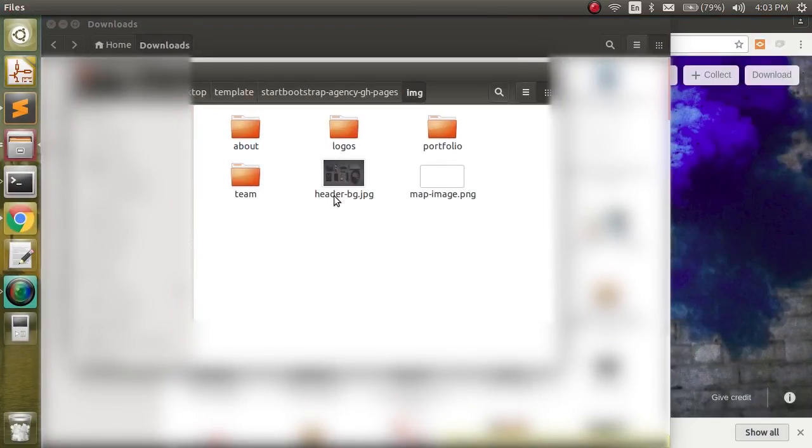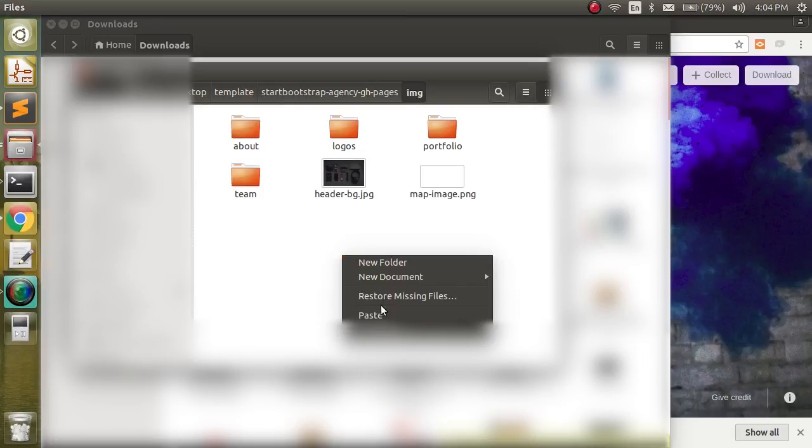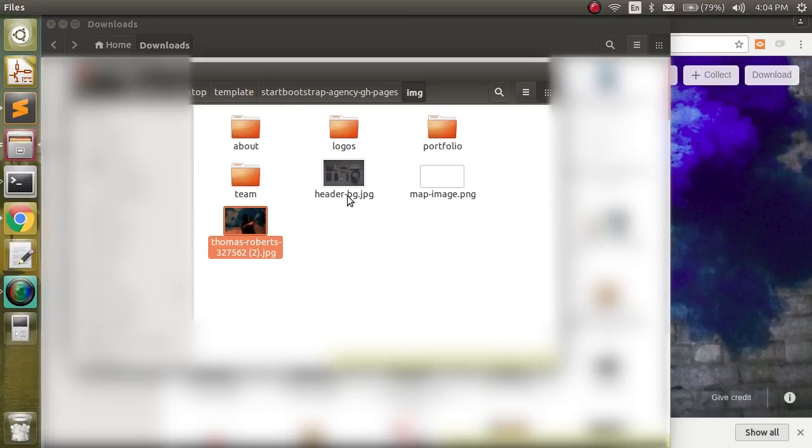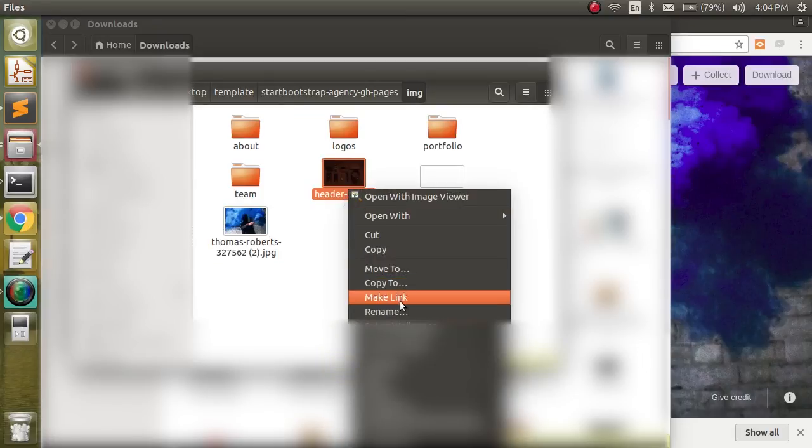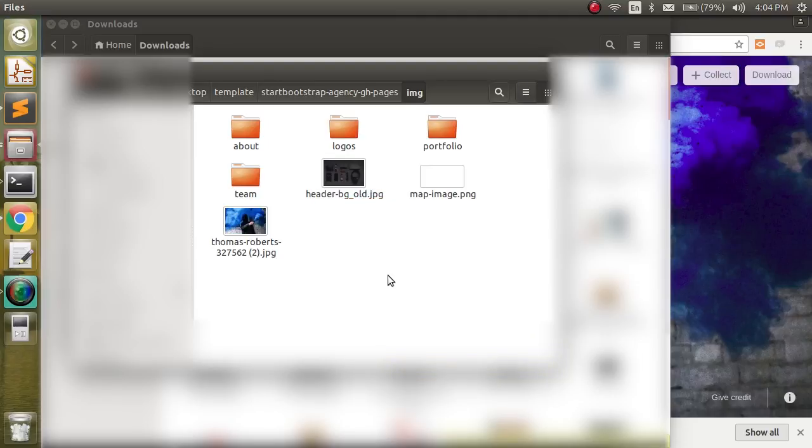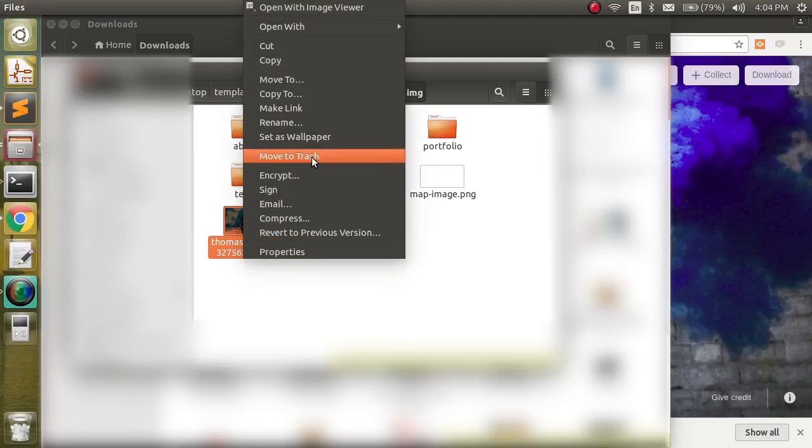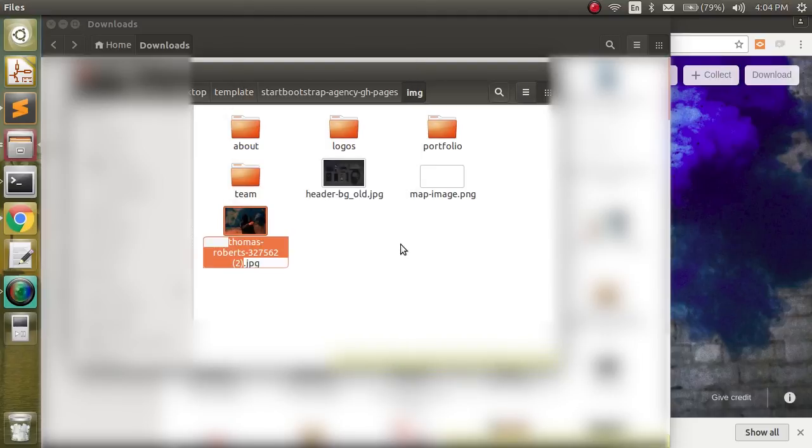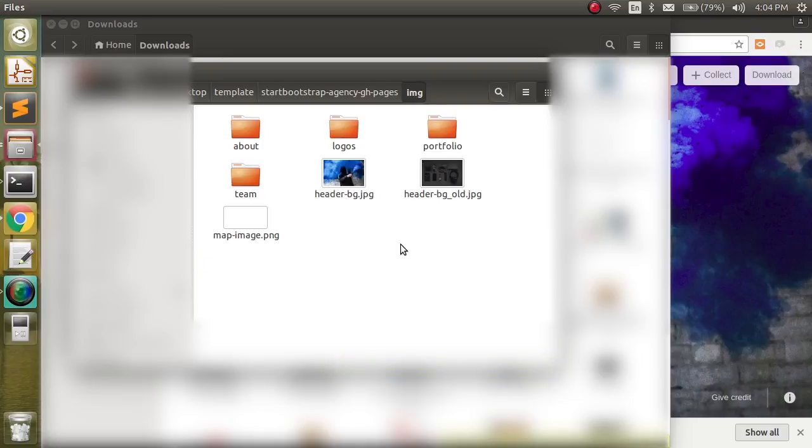And here we can see the old header-bg.jpg. So what we're going to do is we're going to rename this guy or just simply delete him. But I like to keep things just in case. And we're going to rename this to header-bg.